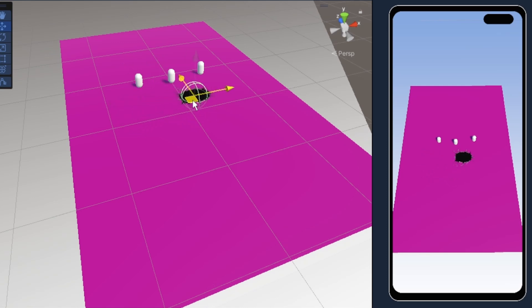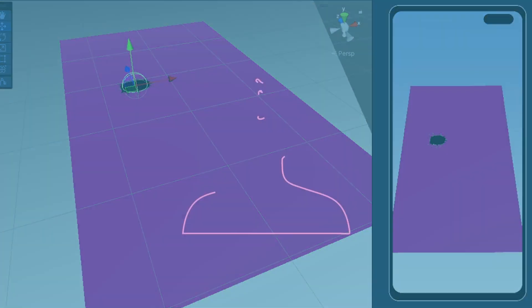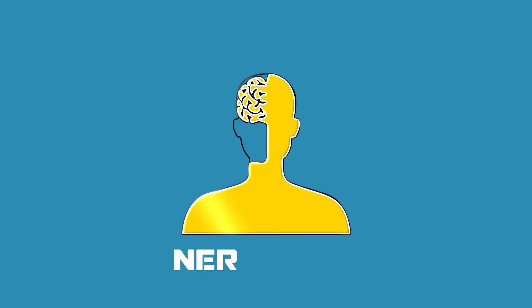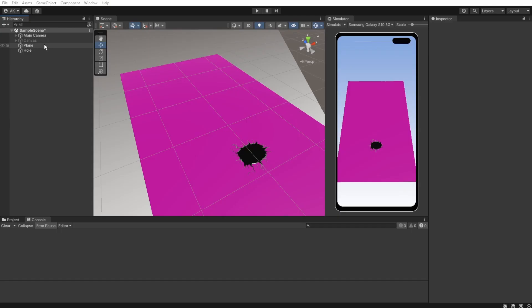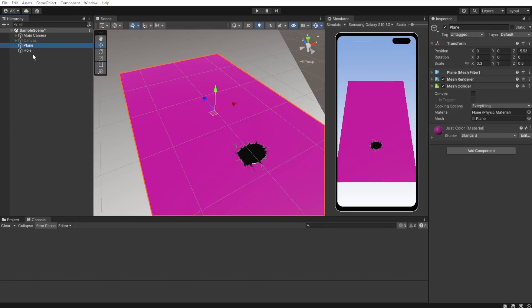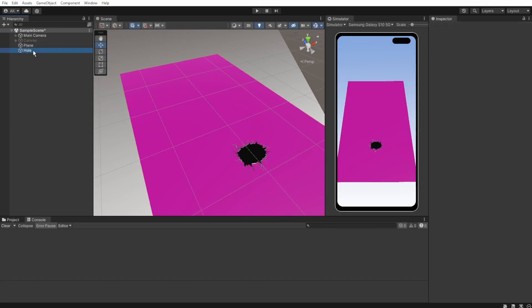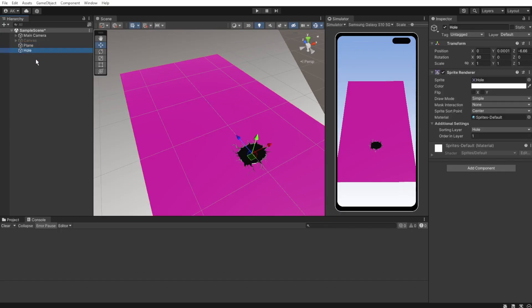These types of game are everywhere, so let's see how we can create one of our own. So I pre-made a scene with a plane that is colored purple and a hole that is basically a sprite.